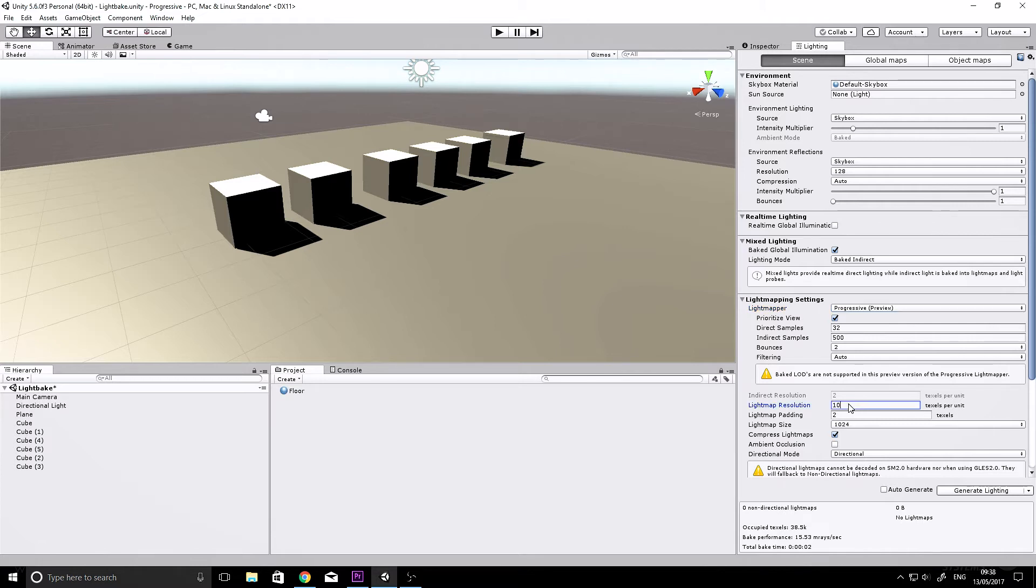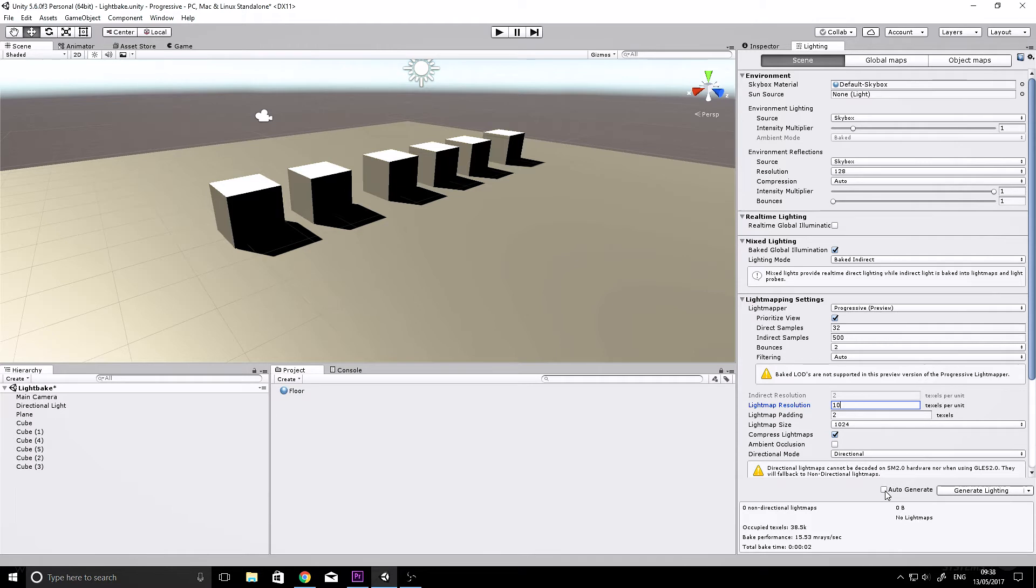Also, to increase your bake speed just for the sake of testing—I think by default it's on 40—if you set it to something like 10 just for testing, and you can uncheck auto-generate if you want.